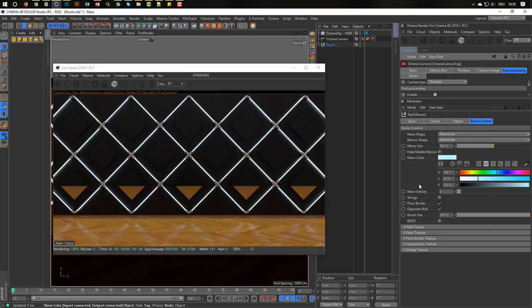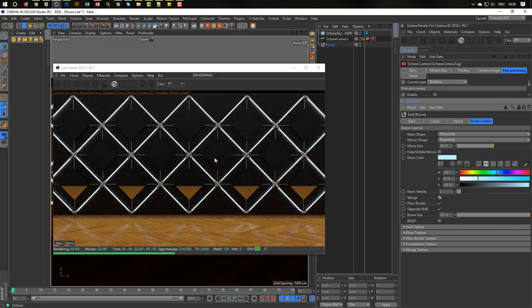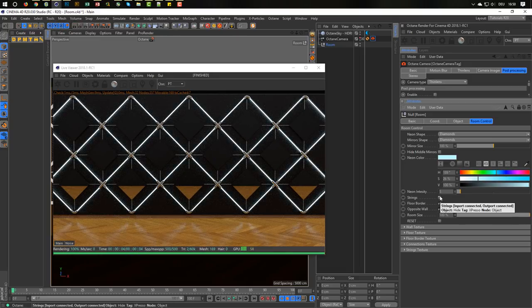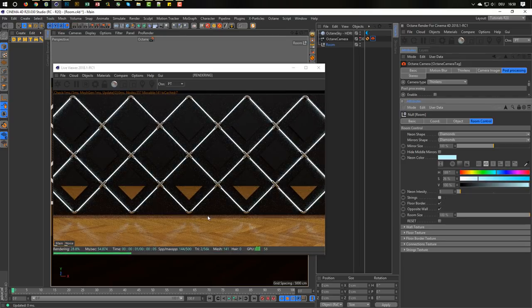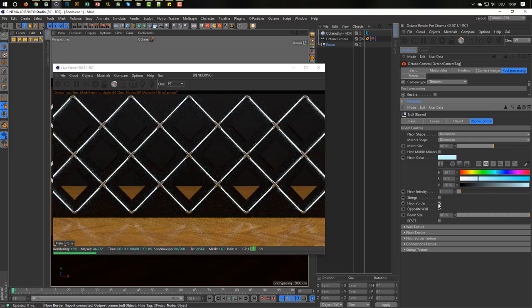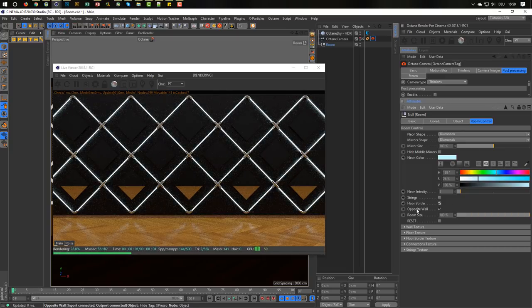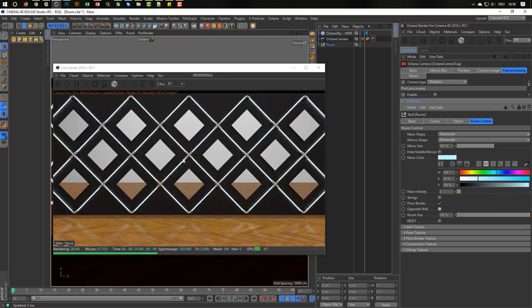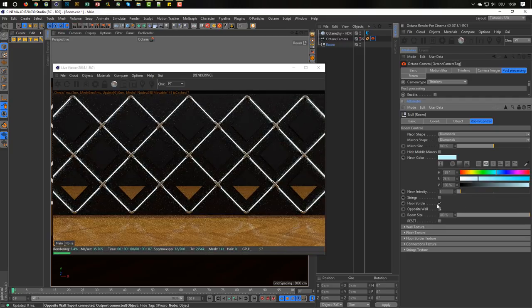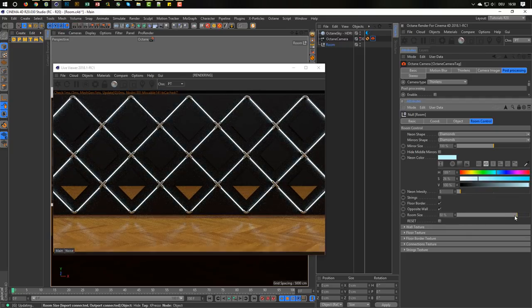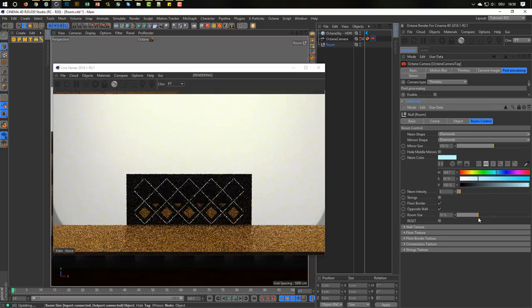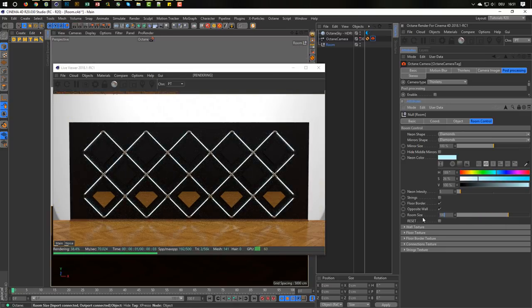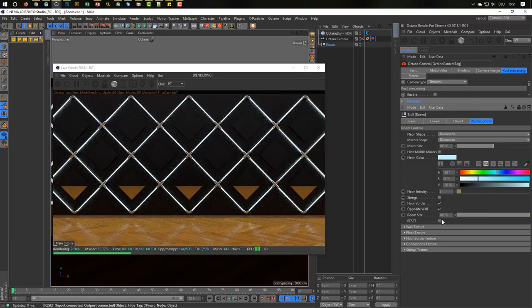Next thing, the neon intensity. You have strings, you get some holding strings in the background if you like it. If not, not. The border here, you can hide it if you want. Then the opposite wall, you can hide the opposite wall. So you can bring in the opposite wall the way you want to see in the mirror here. But normally I use this. If you like to change the room size, you can do this. And here of course the reset button resets everything to the default.